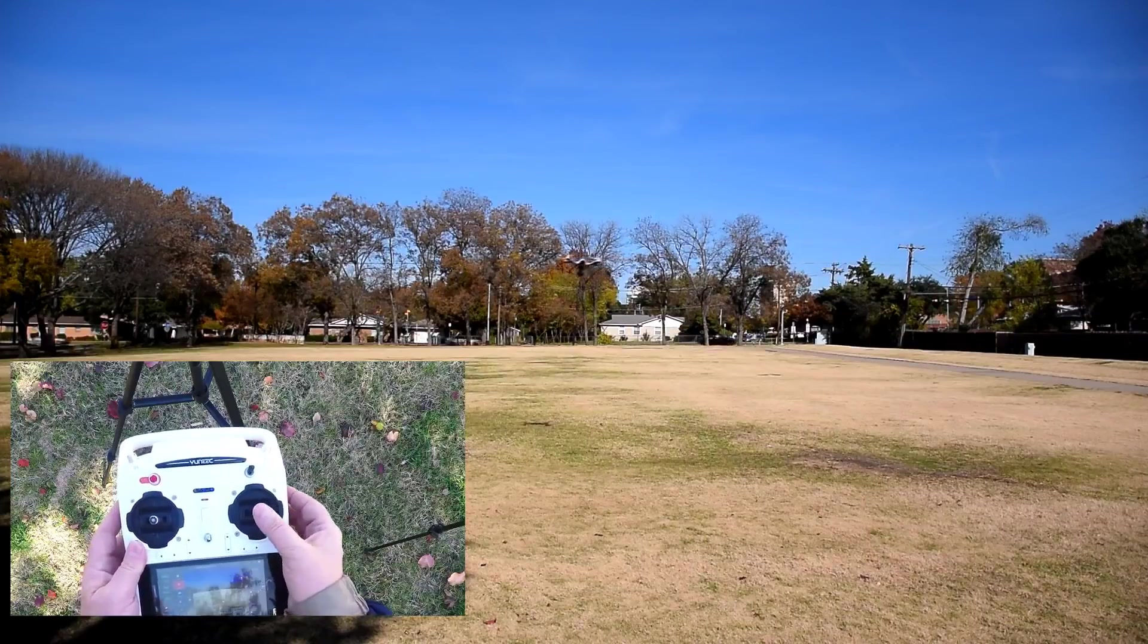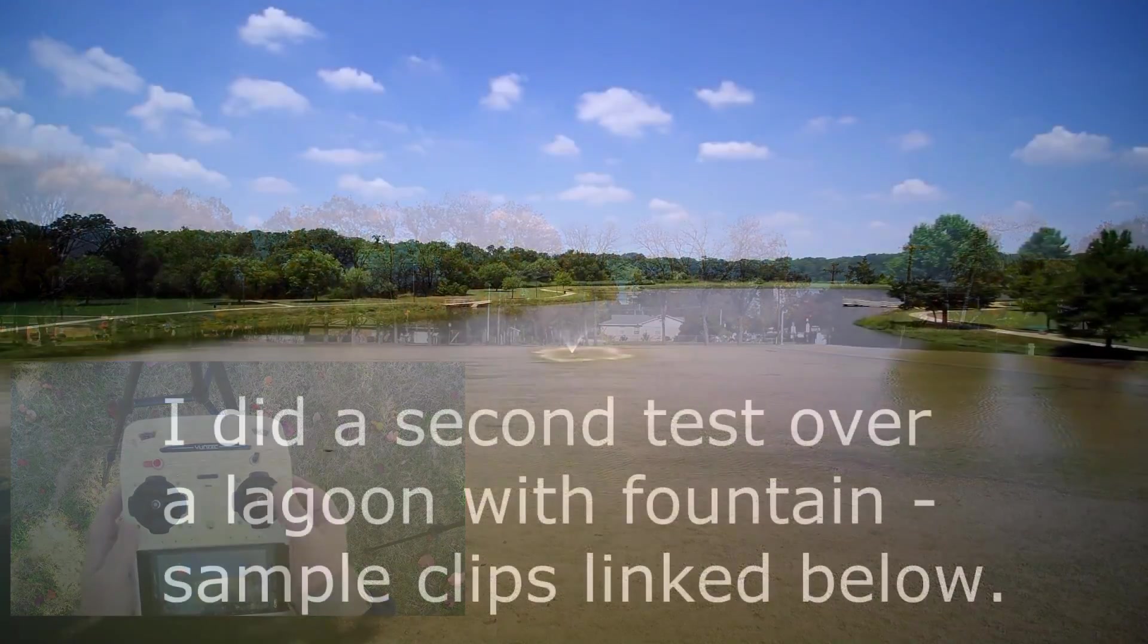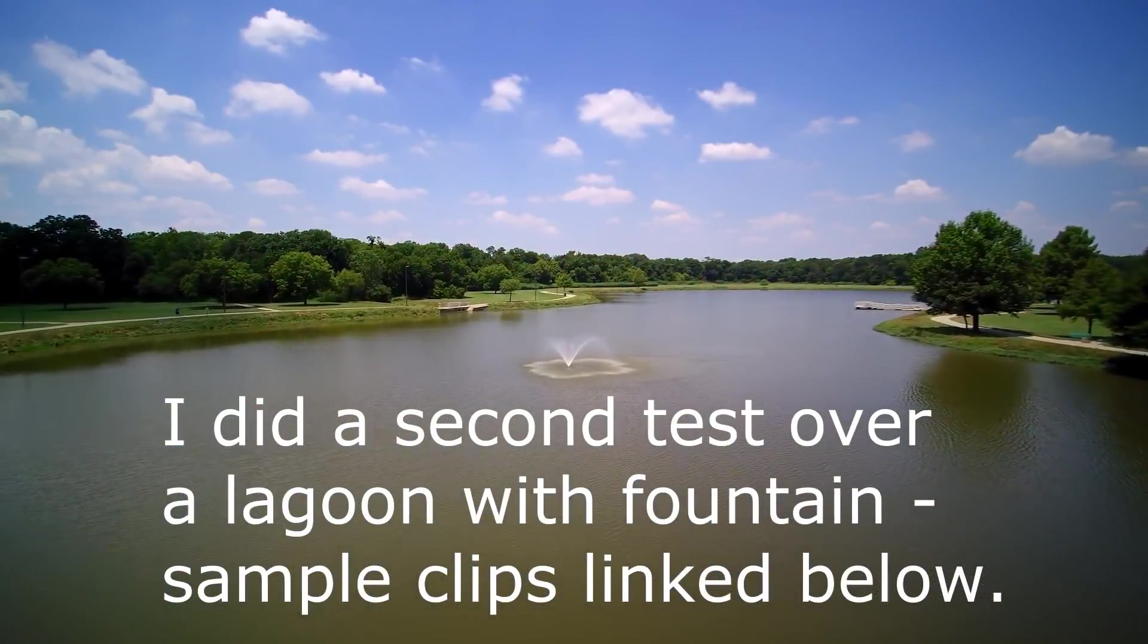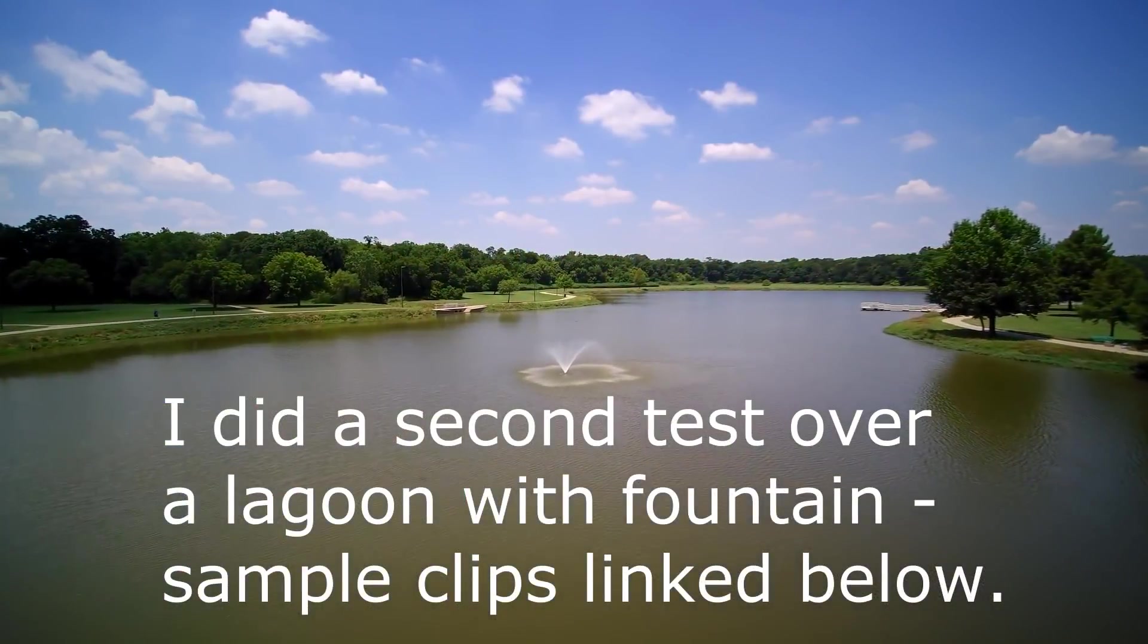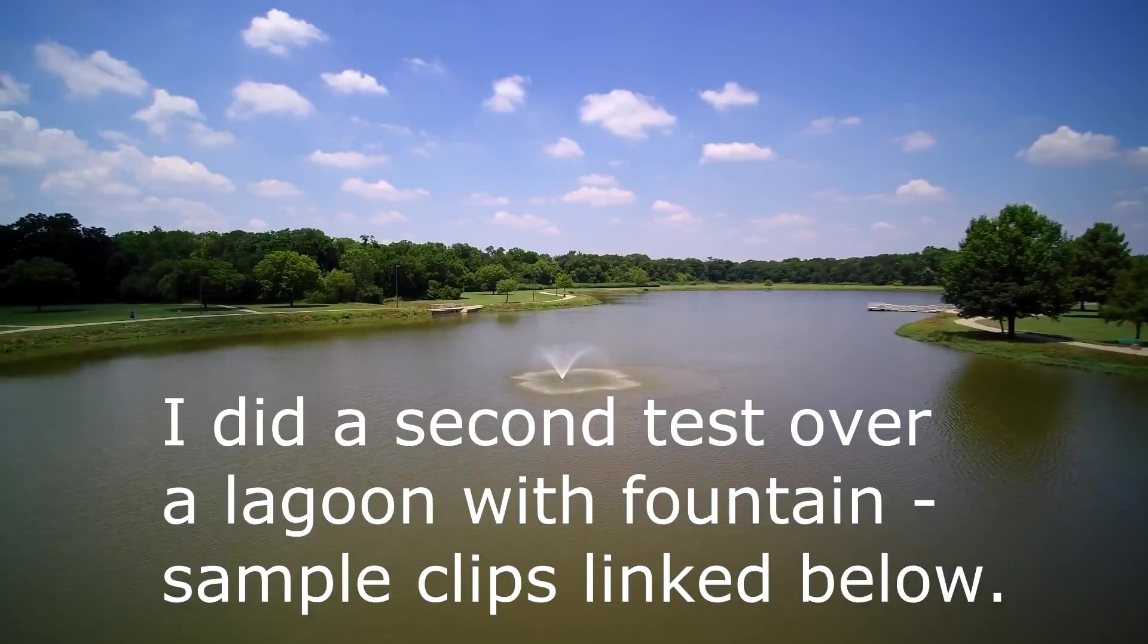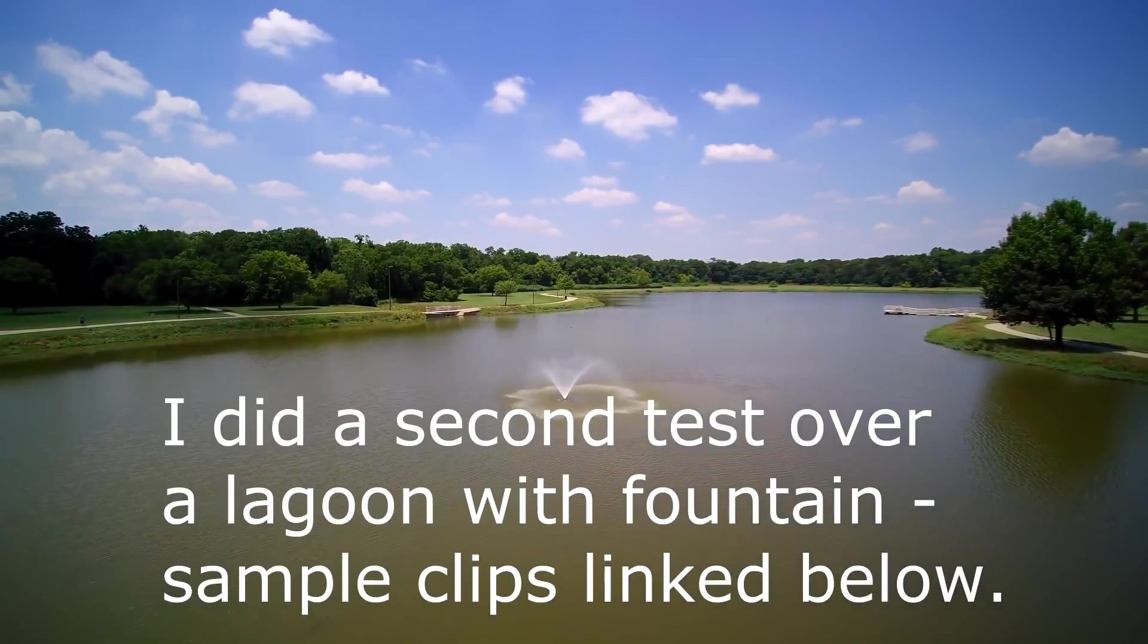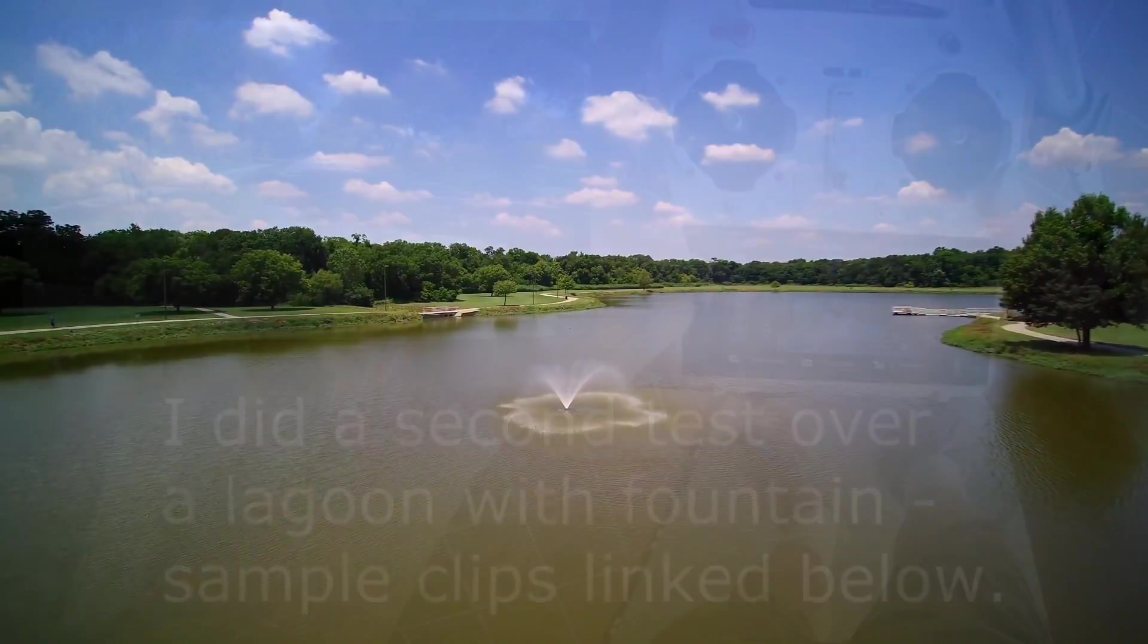I've looked at several low-price editors and found that PowerDirector 16 by CyberLink is a great program that does almost everything a more expensive program does at a much lower price.